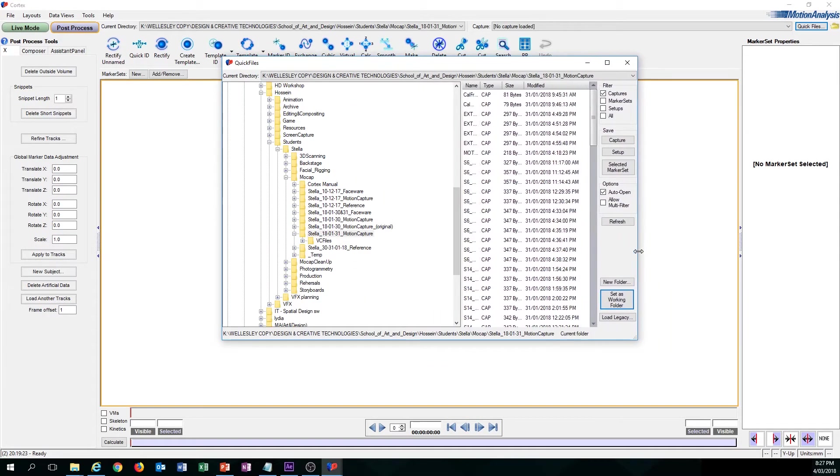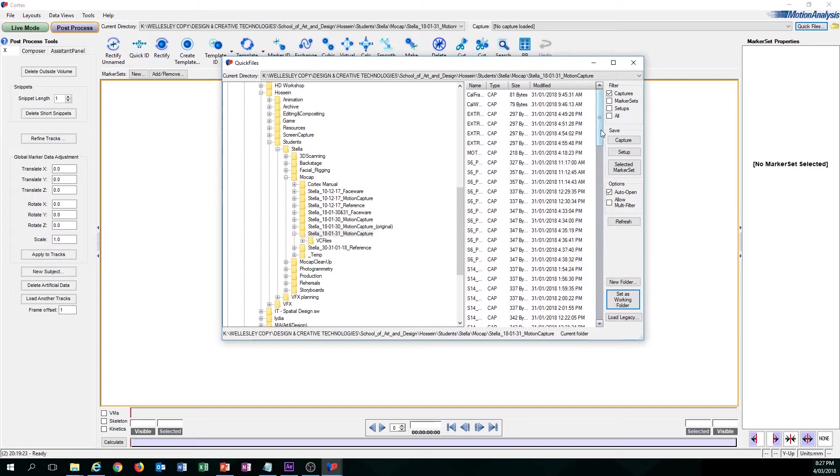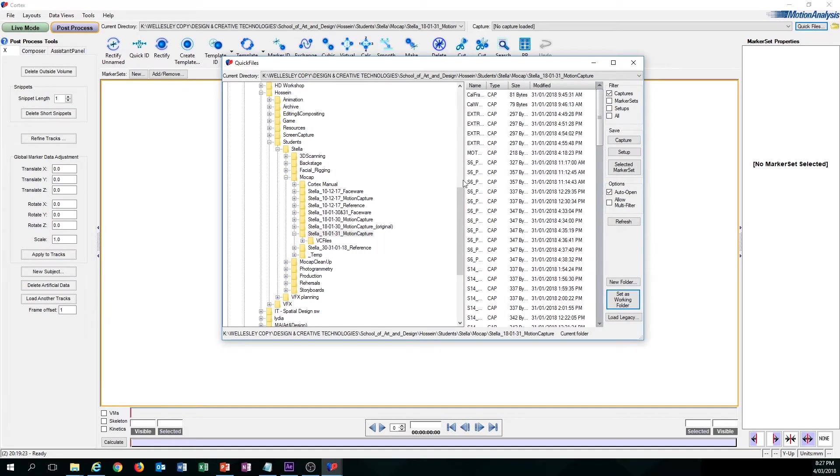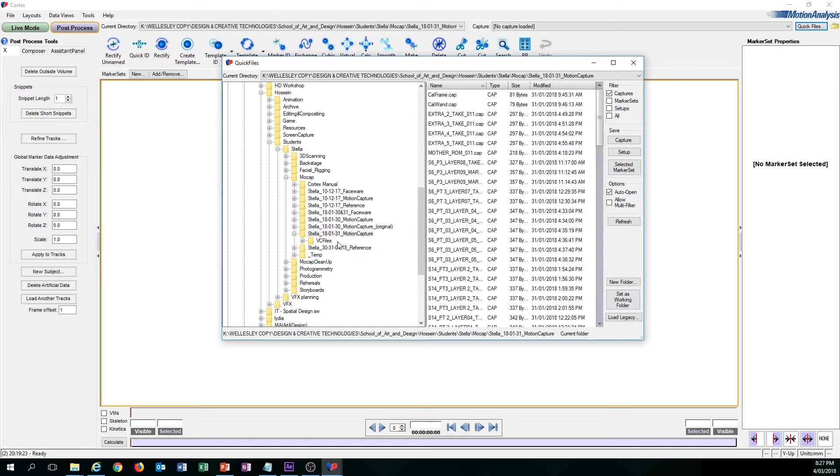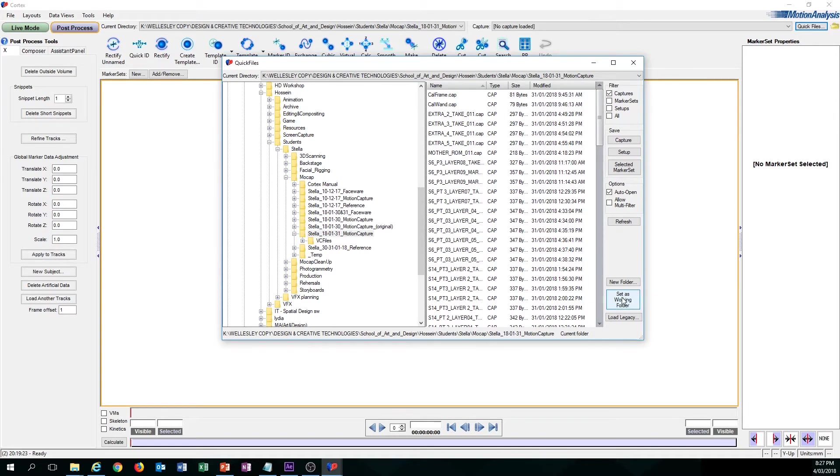And on the right, you can see all my capture data. Once you know that this is the folder containing all your capture data, go ahead and click Set as Working Folder.